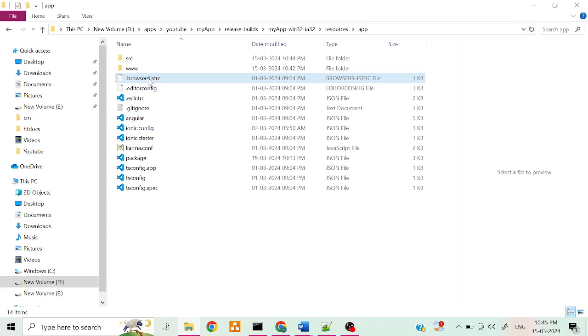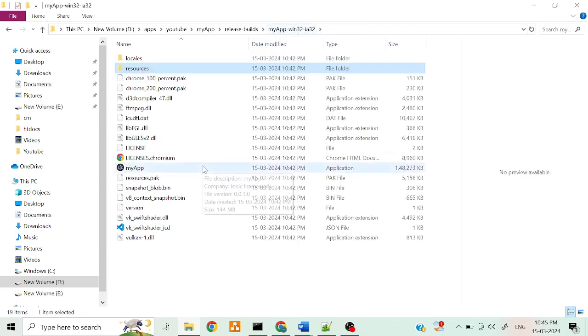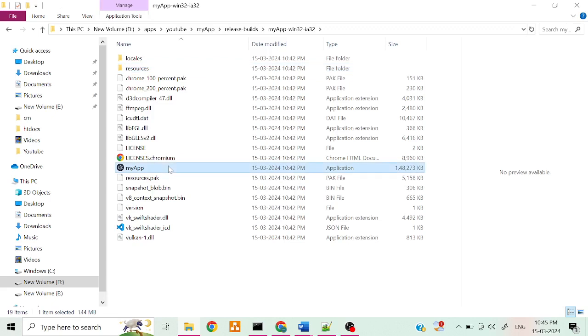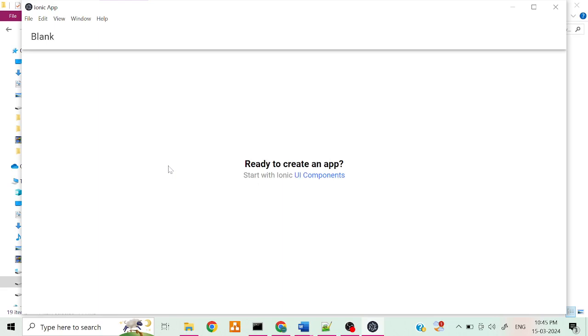Now we removed all the folders which are not required. Now we can check whether the app is working or not. Yeah, it is working.